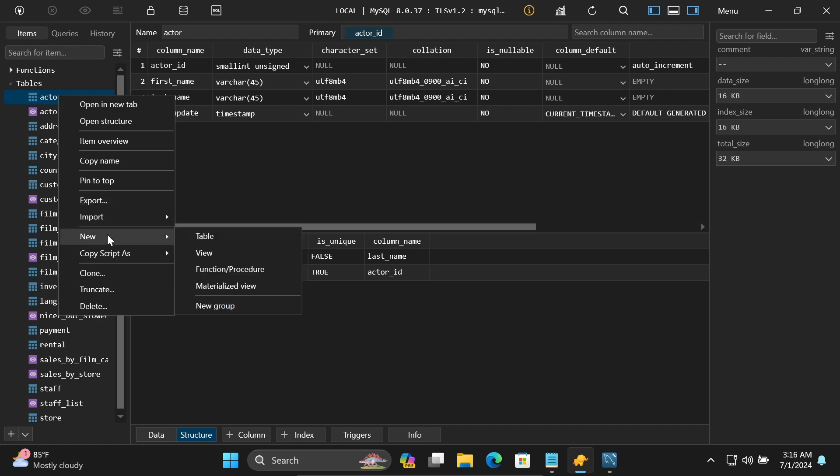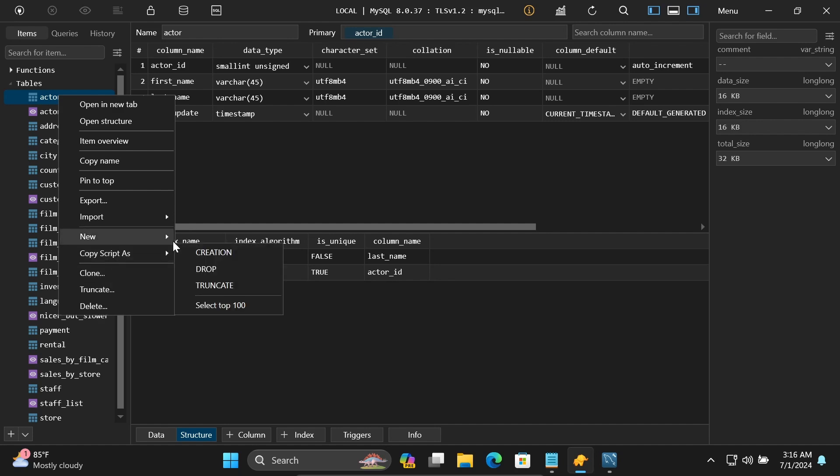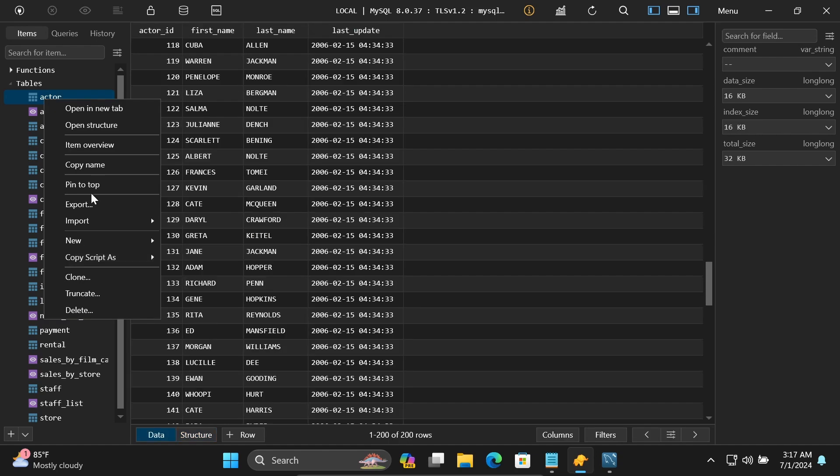You can create new tables, views, functions, and materialized views. There are options to copy scripts, create, drop, and select top 100 rows. You can also create columns, truncate tables, and perform various other operations.